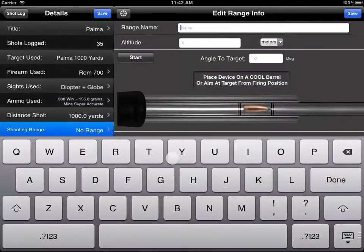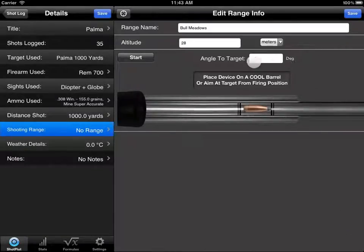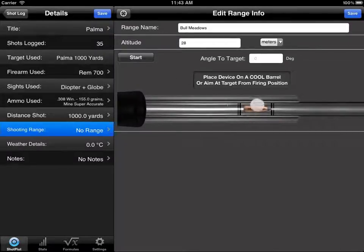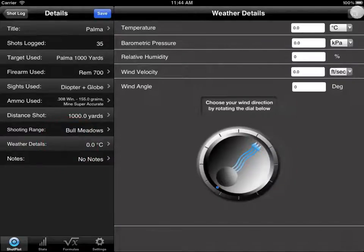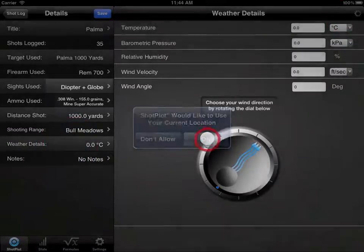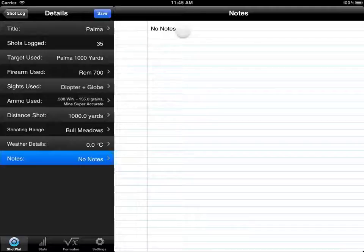We'll enter a new shooting range. In this case we're shooting on a level playing field, so there's no need to enter an angle — though you can hold your iPad on the barrel or aim at the target like you would with your firearm and click the start button, and it will automatically find the angle. Lastly we can load in some weather details, and if we choose we can enter notes about this session — maybe commenting on the wind or interesting things that happened with your firearm that day. We'll click the save button at the top to finalize this plot.